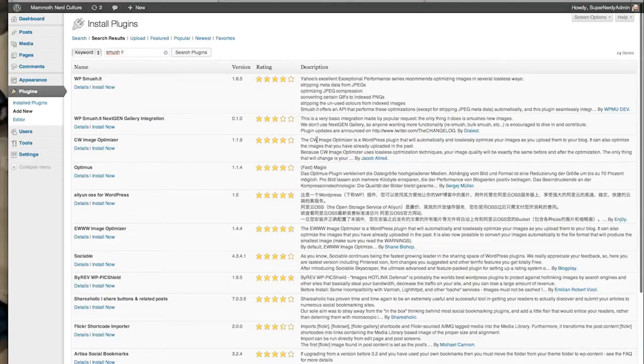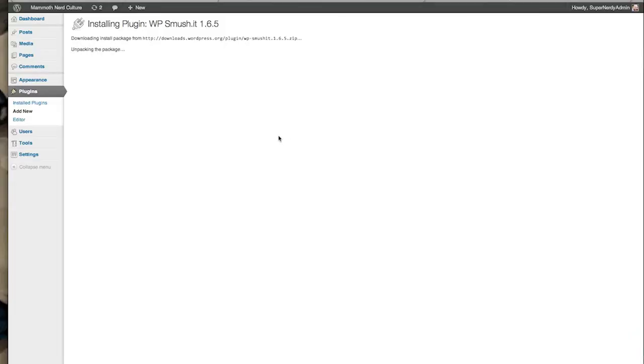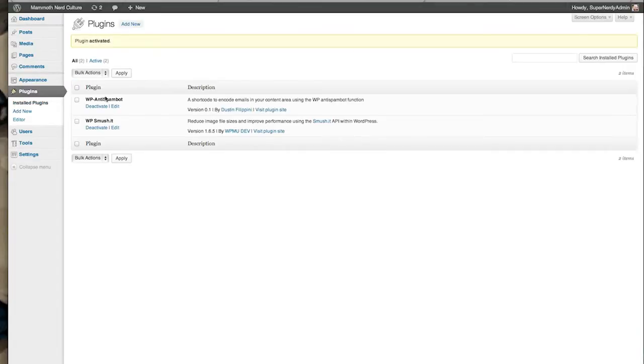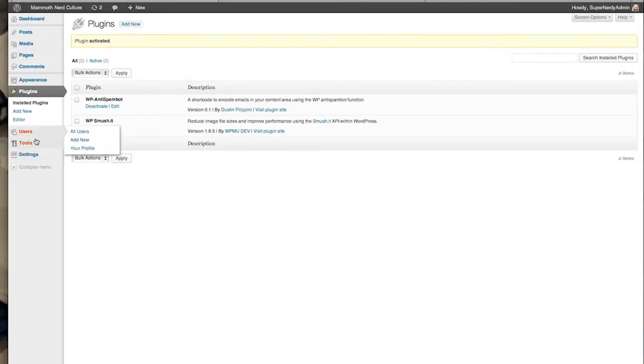I'm going to activate this plugin, and now you can see that it's set up. Everything's all ready to go.